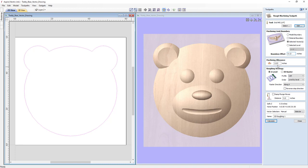For our roughing strategy, we'll use Z-level roughing, do a profile pass last, go level by level, and raster along X. No ramp plunge moves. We'll rename this toolpath '3D Roughing - 0.25 End Mill' to keep everything straight, and then calculate it.